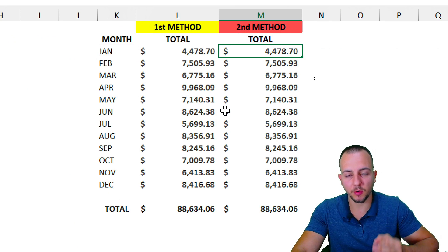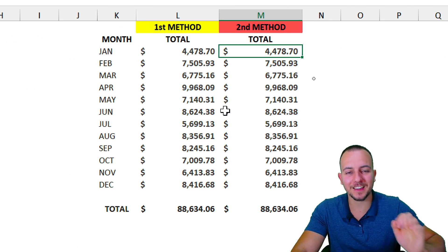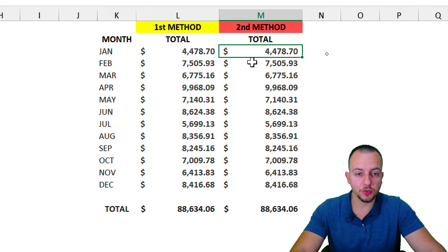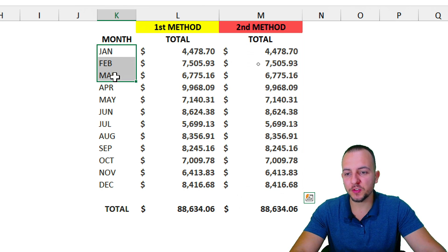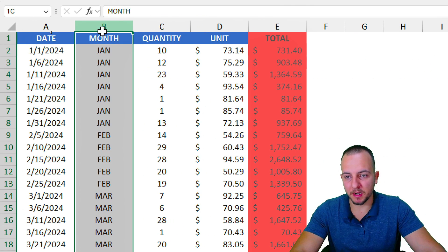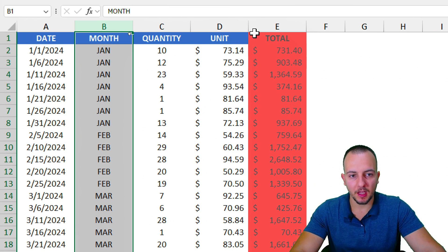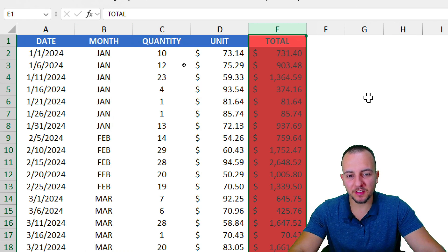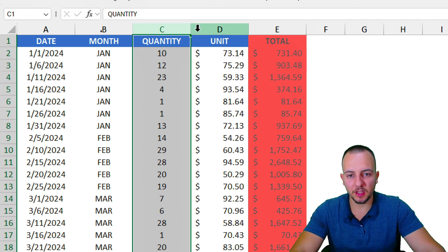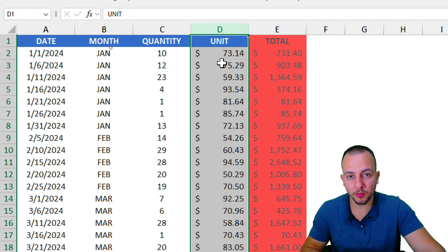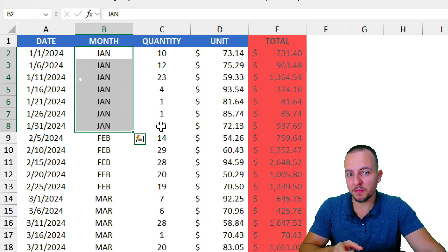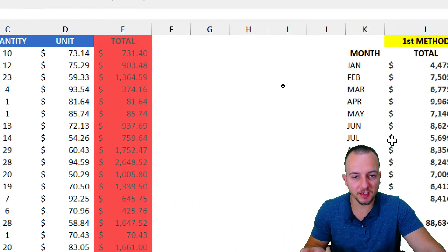The last example we're going to do has a higher degree of complexity. I need to calculate the total sold for each one of the months, but the problem is I have the month as criteria and I have the total. For this last example, I can't use a total column — I need to use the quantity and the unit price to get the total price, and then add up all those values that match with a criteria. The SUMIF function can't do it, but SUMPRODUCT can.